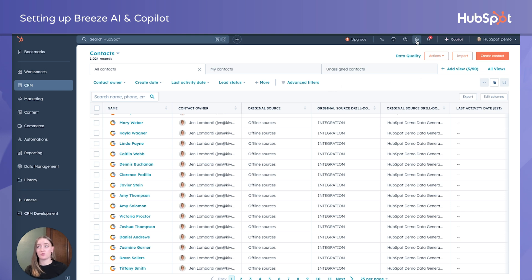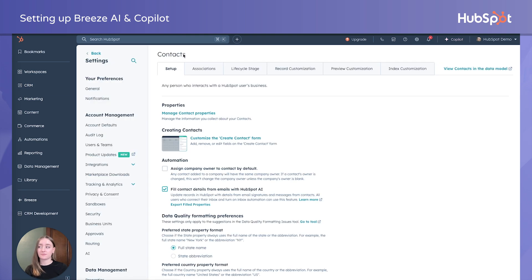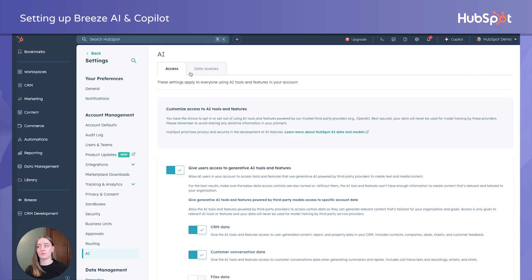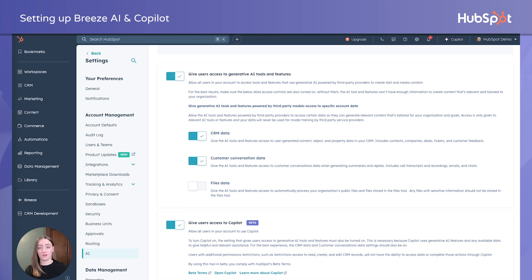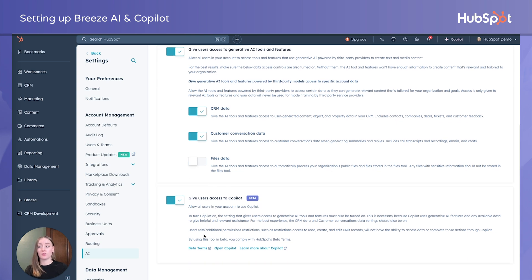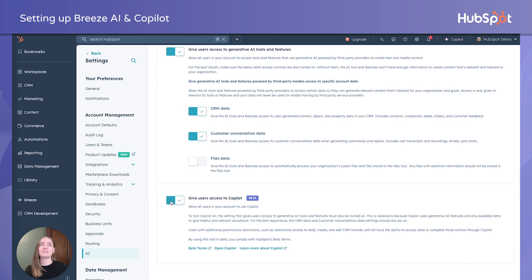Head up to your gear icon for settings, then head over to account management and AI. You'll see two tabs: access and data sources. To turn on AI, you need to make sure the toggle is no longer grayed out. At bare minimum, to access Breeze AI at all, 'give users access to generative AI tools and features' must be on. For Copilot specifically, that toggle has to be turned on as well. And because this is a beta, you have to make sure you are opted into HubSpot's beta terms.